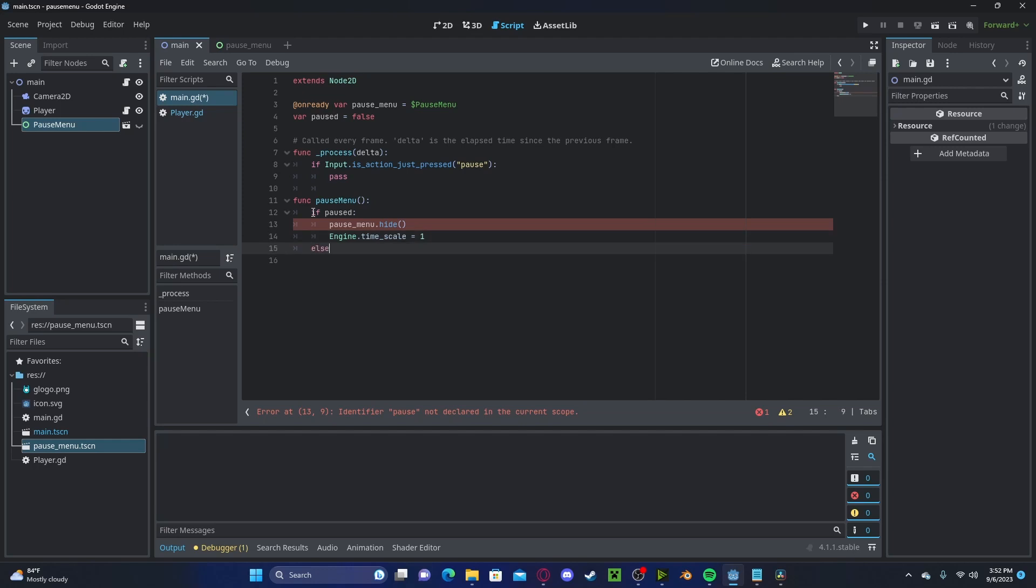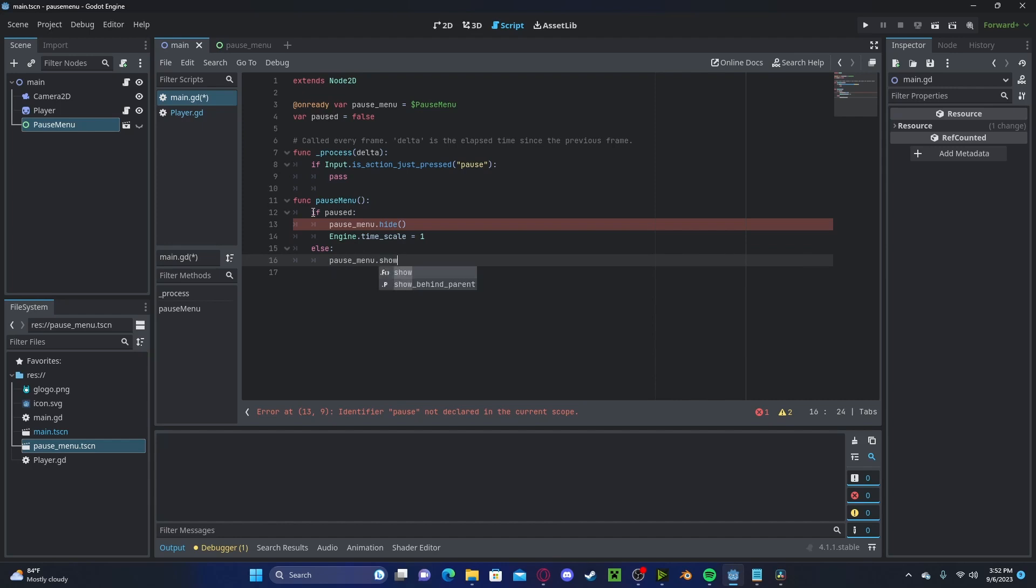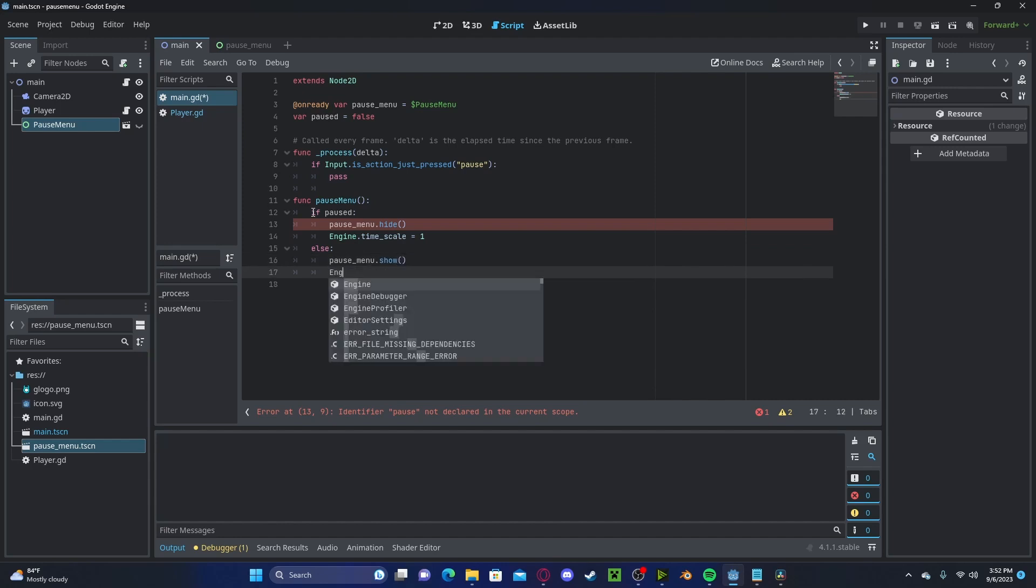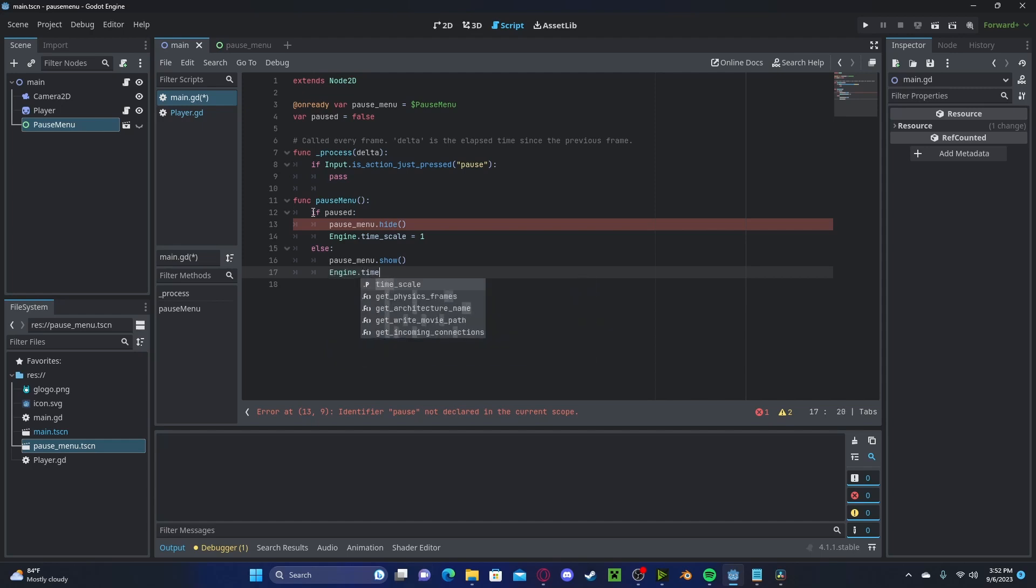Now else pause menu will be shown because we are pausing and then engine dot timescale will get zero.